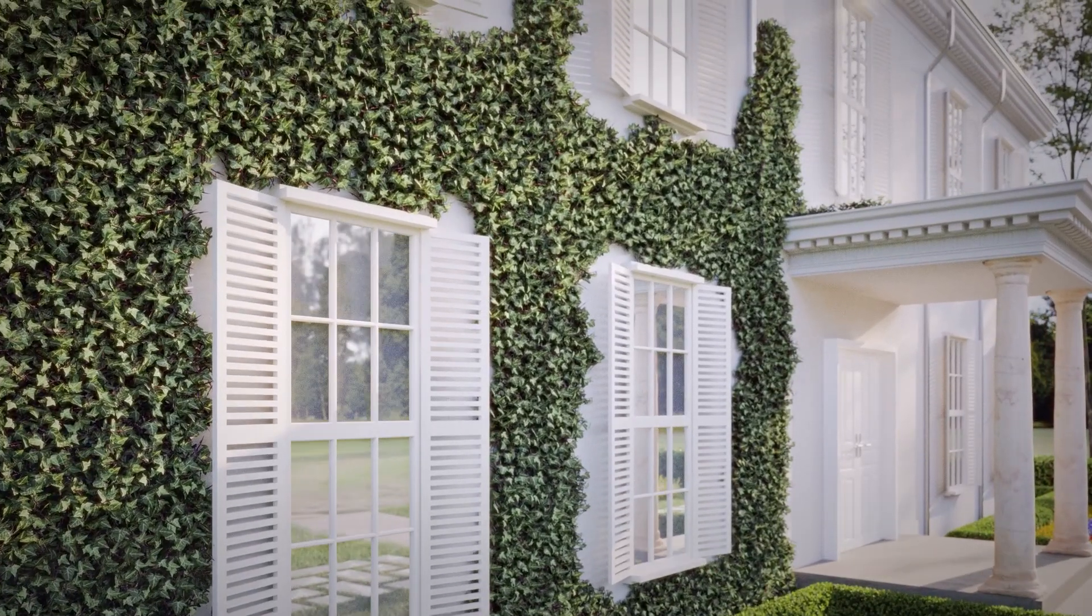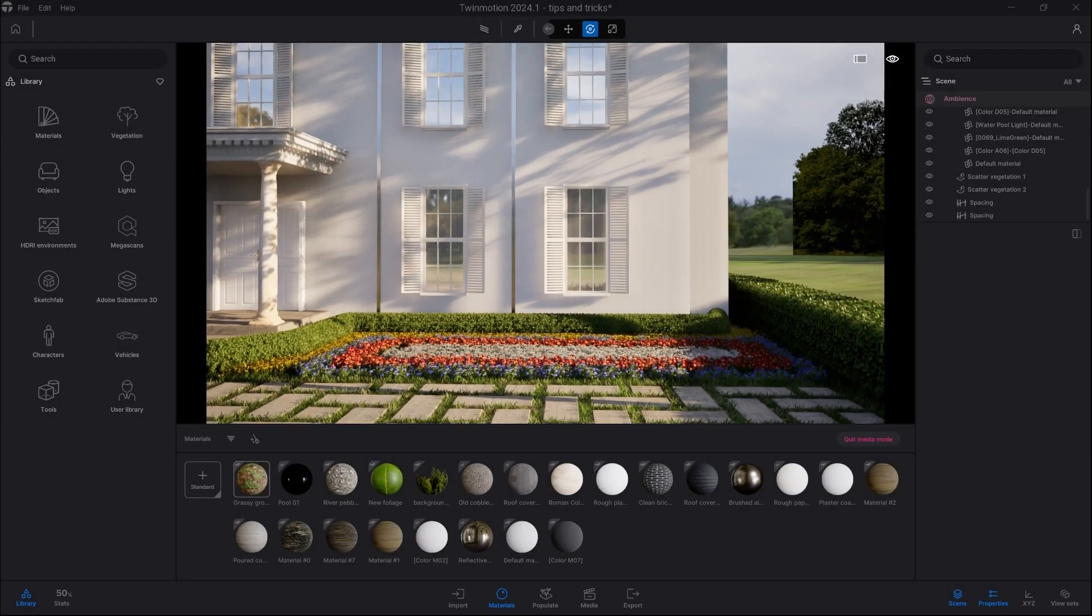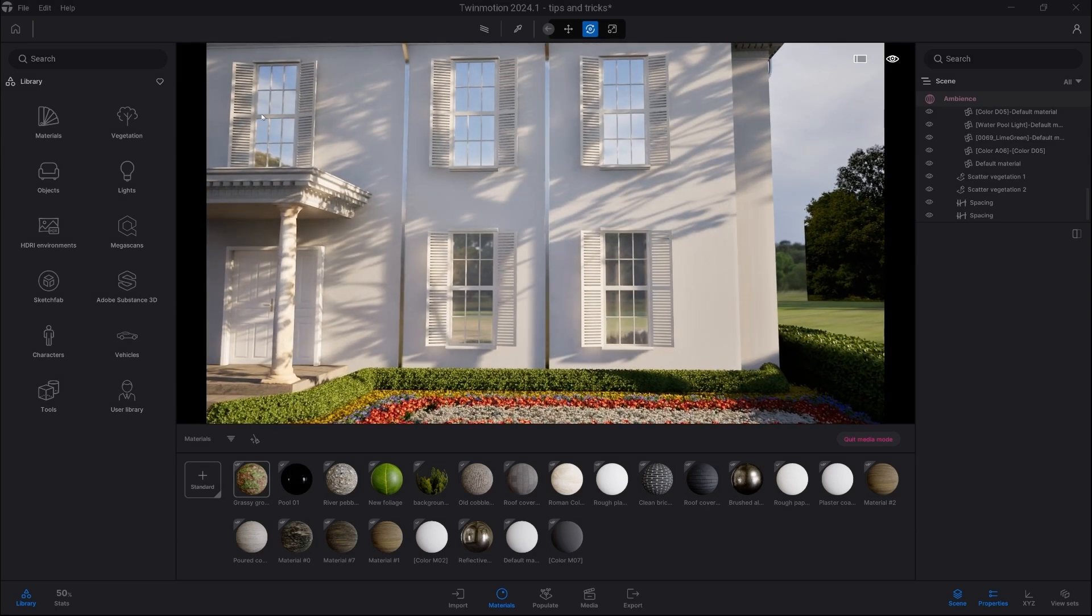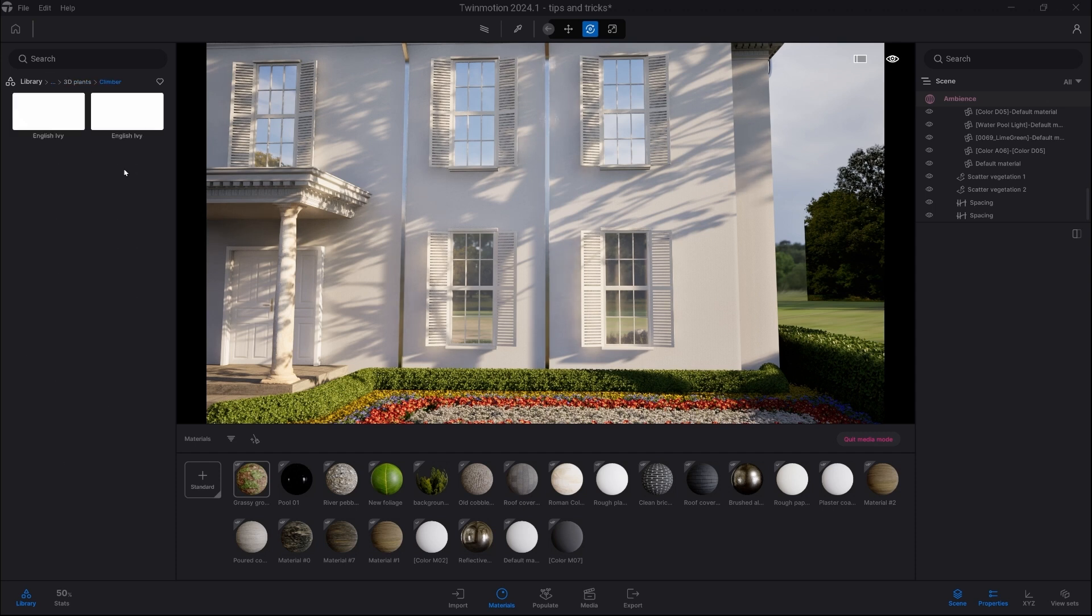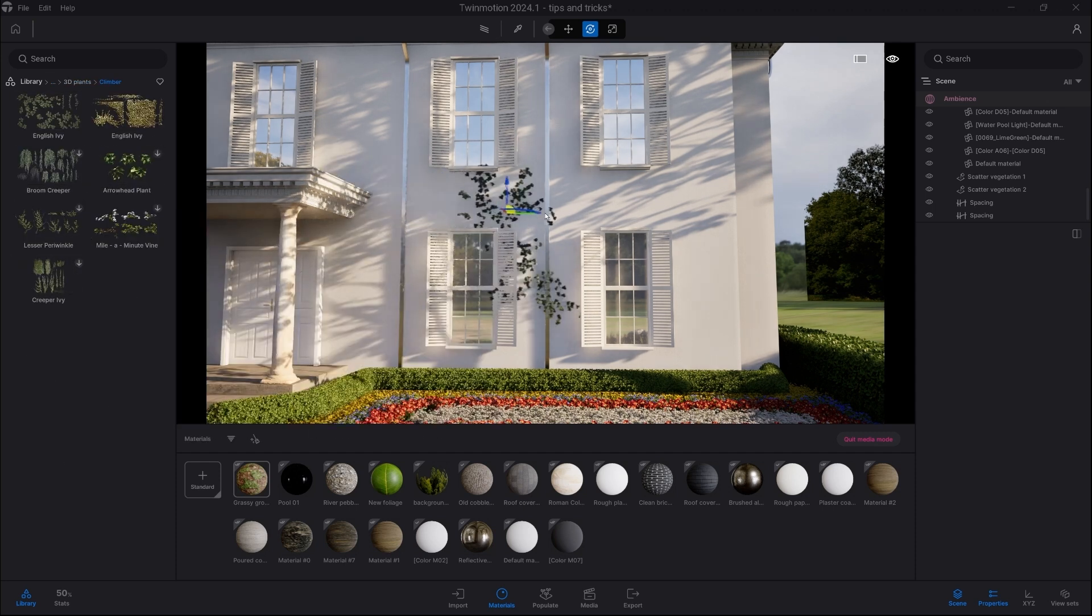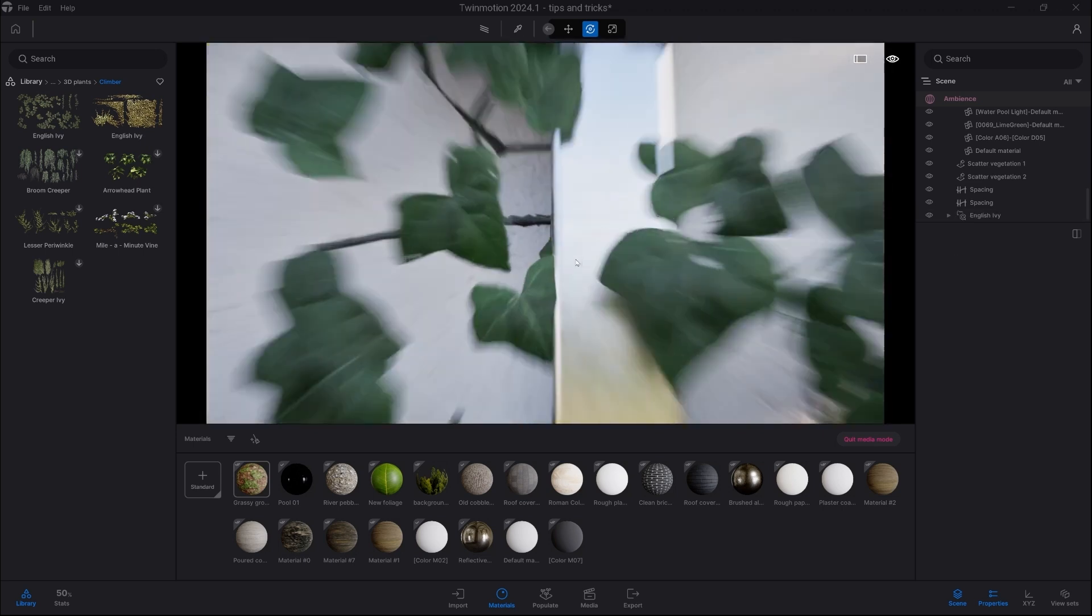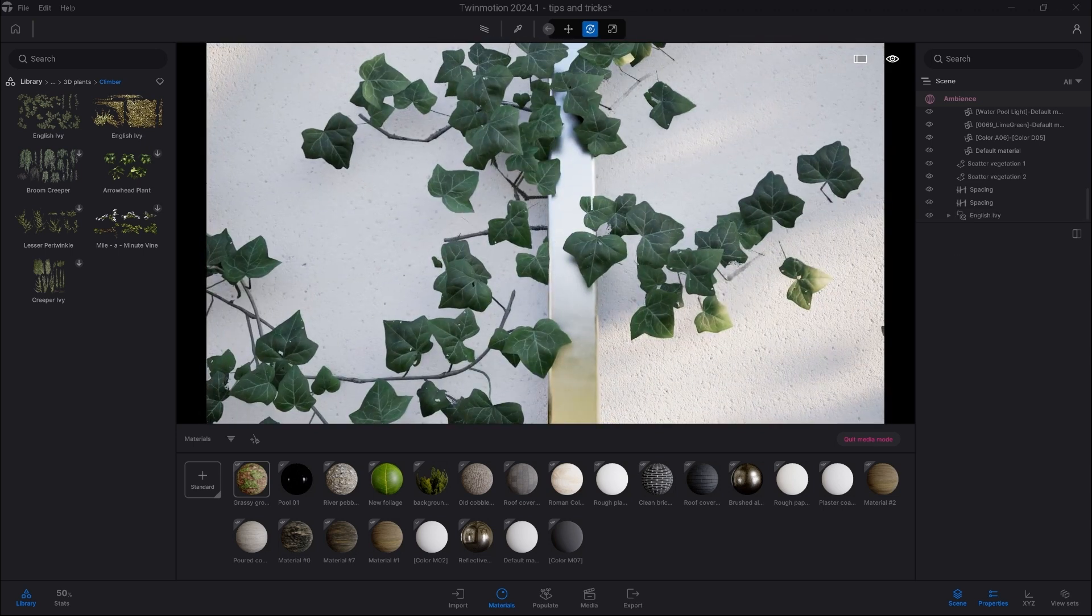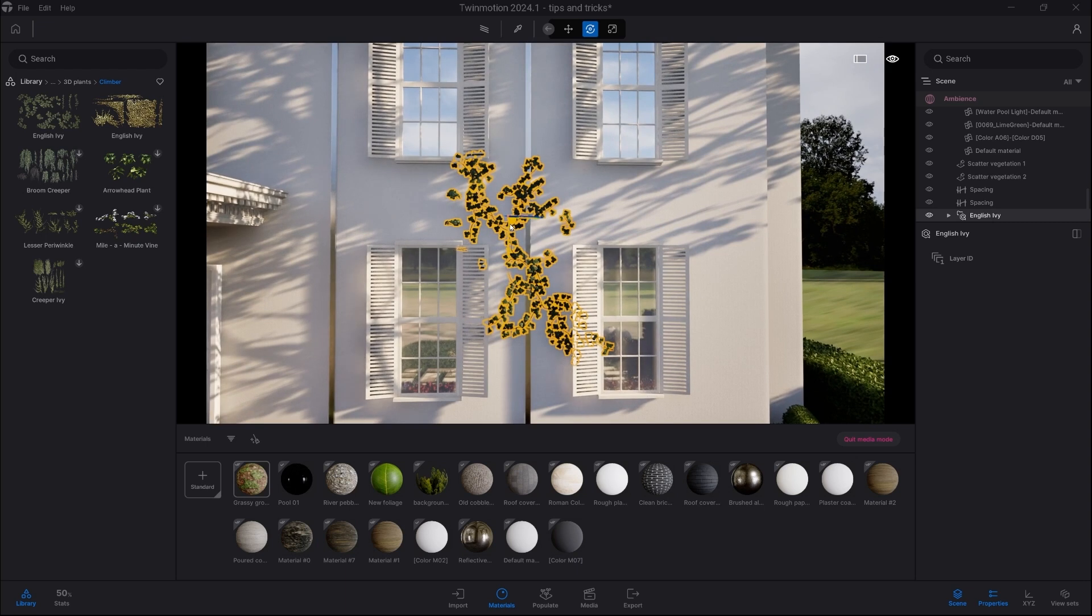First of all, it's important to notice that there are a variety of asset types in the library. To start, we're going to go into the Megascans library, go into Plants, then into Climber, and select one of the Ivys. So when we drag and drop this Ivy, it looks fine out of the box. However, the main problem is covering a large area of the building with this kind of Ivy.